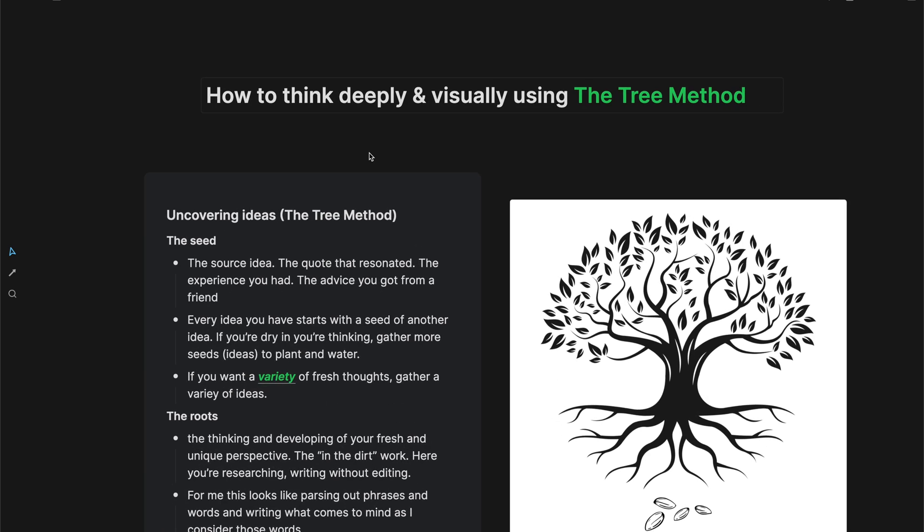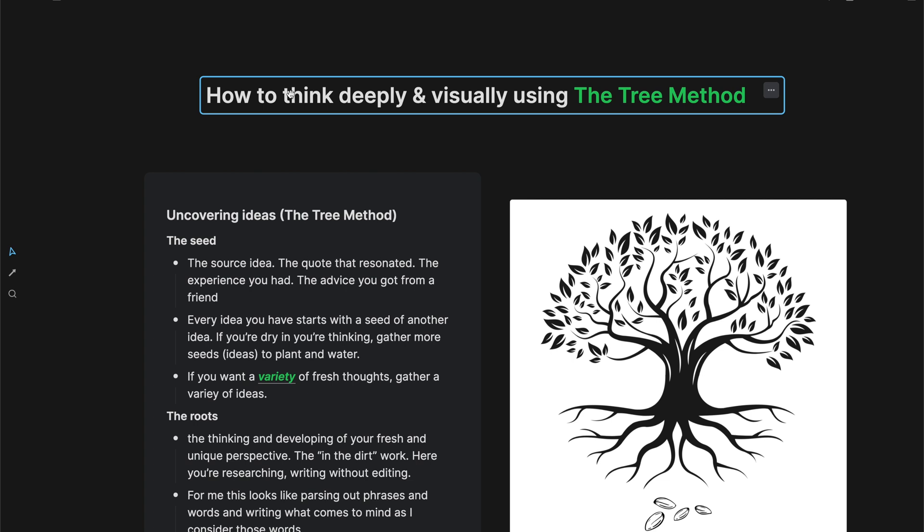Hello, Deep and Wide Thinker. In today's video, I want to talk about how to think deeply and visually using the tree method.